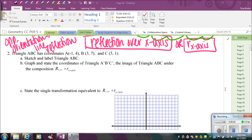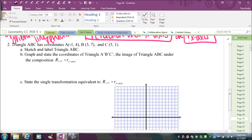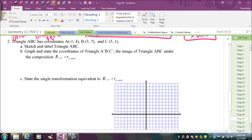For number two, we're going to start by graphing the triangle and then follow the different steps. We plot A at negative 1, 4; B at 3, 7; and C at 5, 1. So there's the triangle.